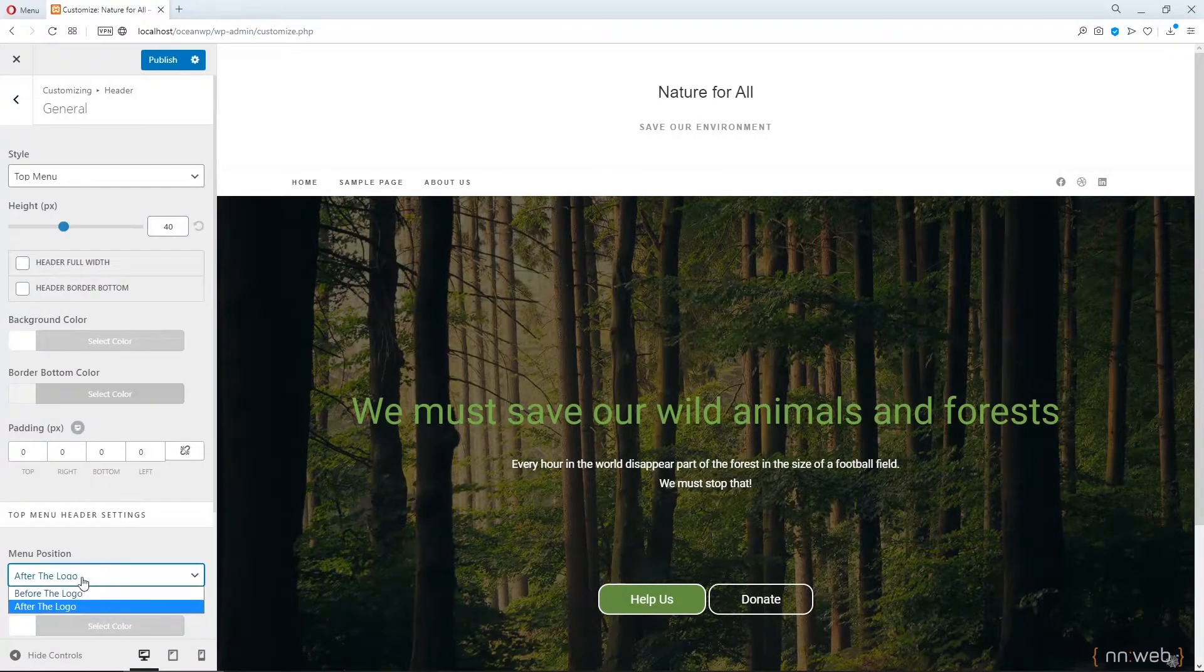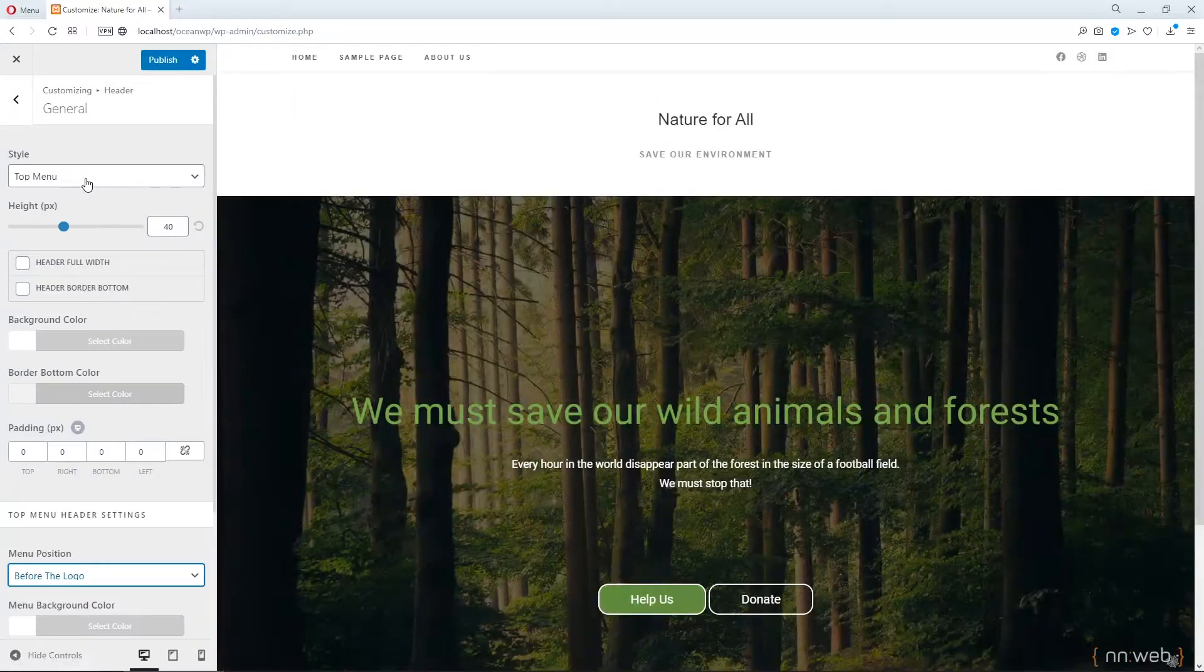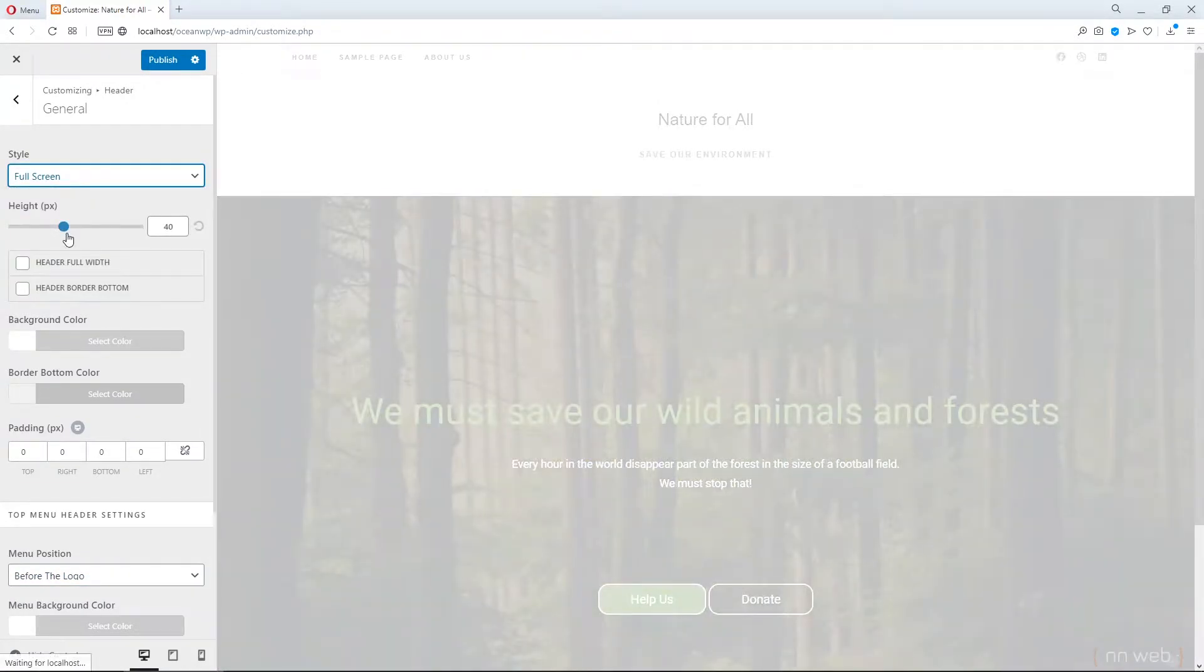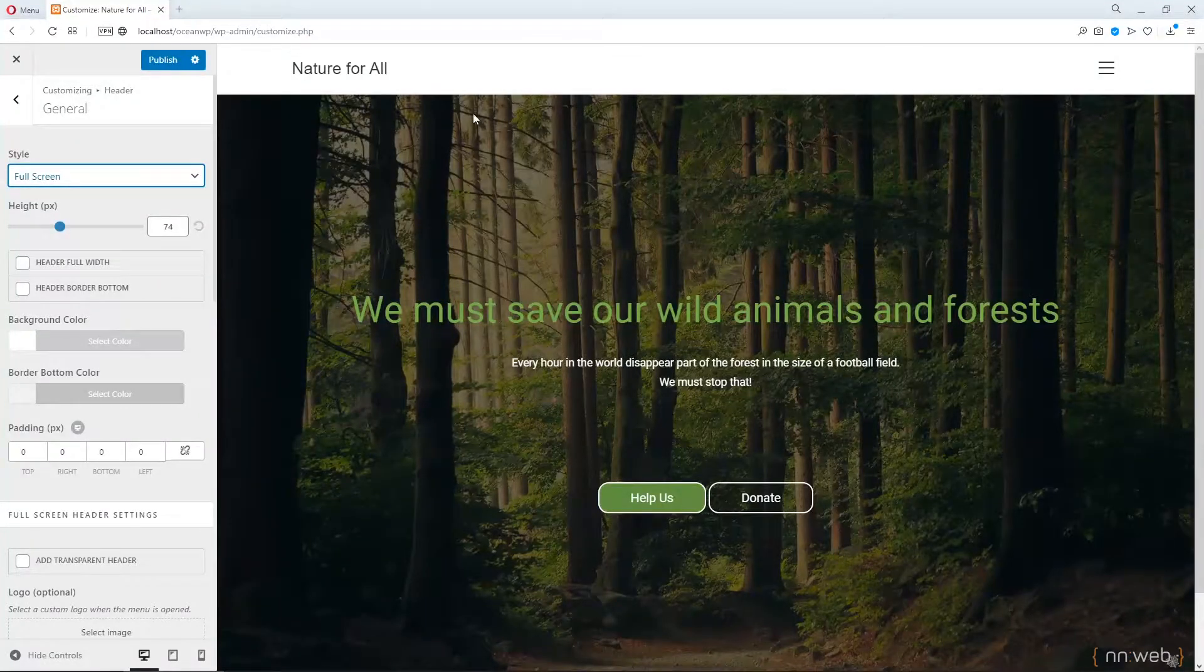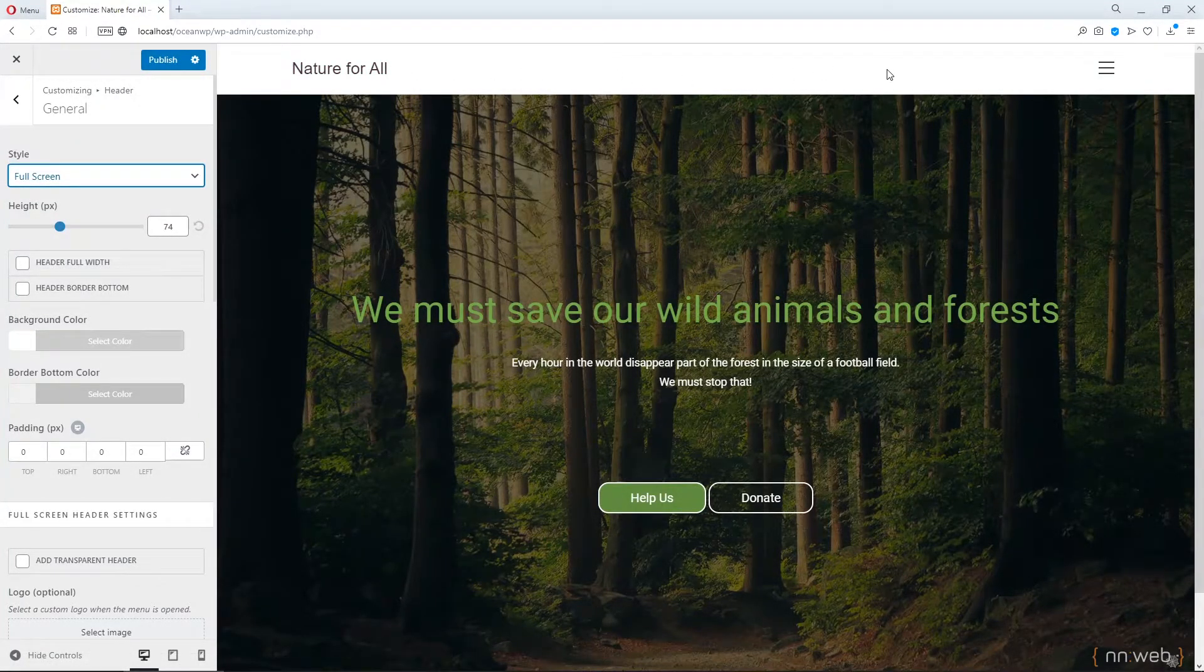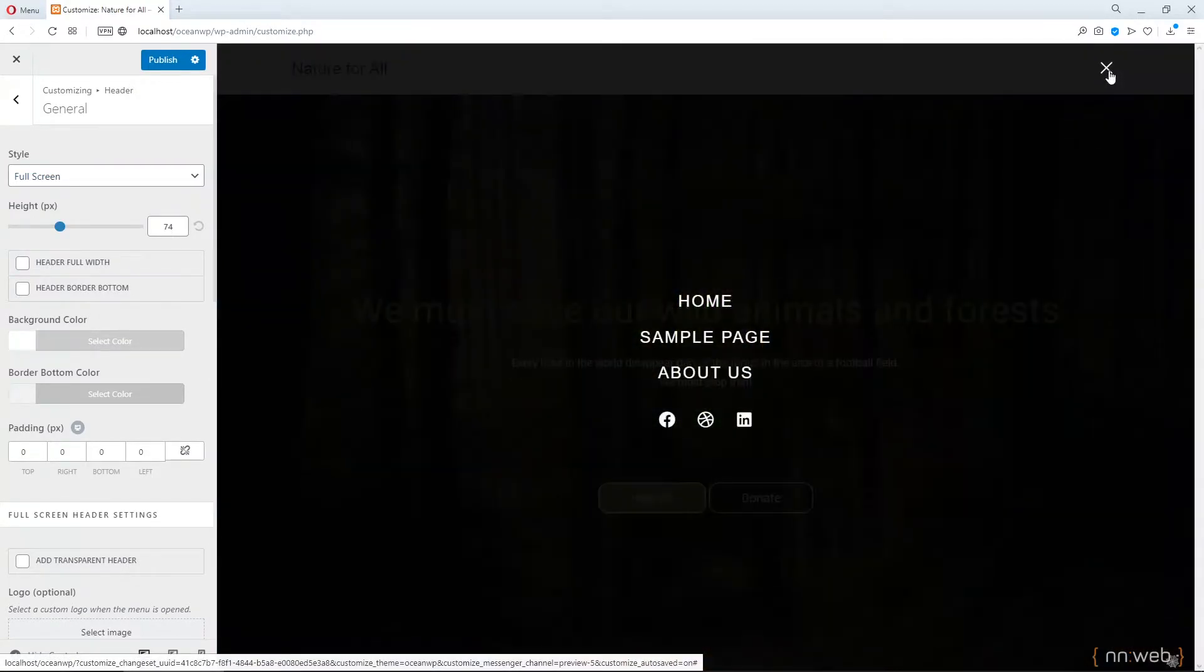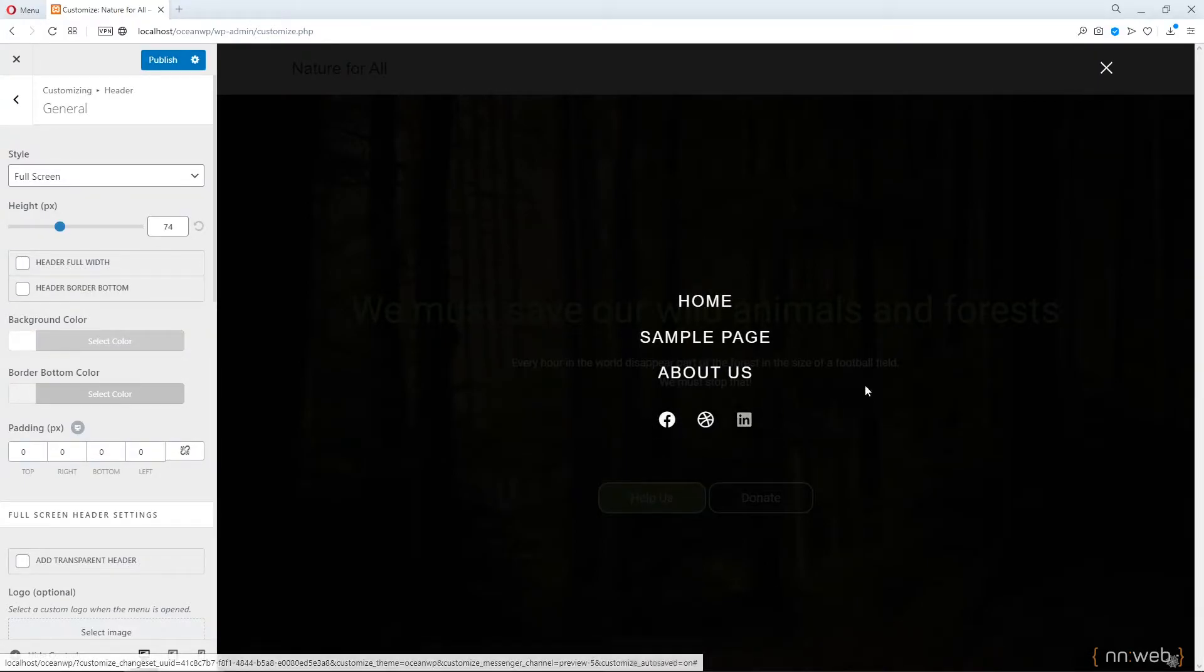Okay. Now, let's go to the next style. This is the full screen style. See, our logo is here. Now, we don't see our menu, but we have our hamburger menu with our menu and with our social icons.